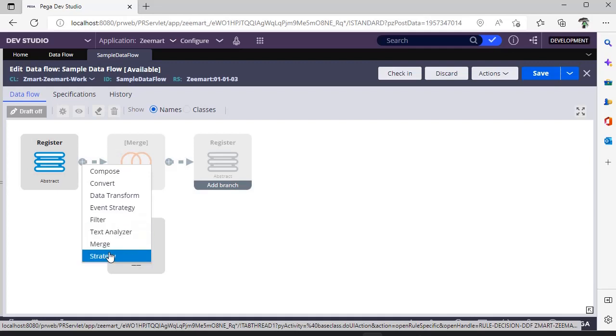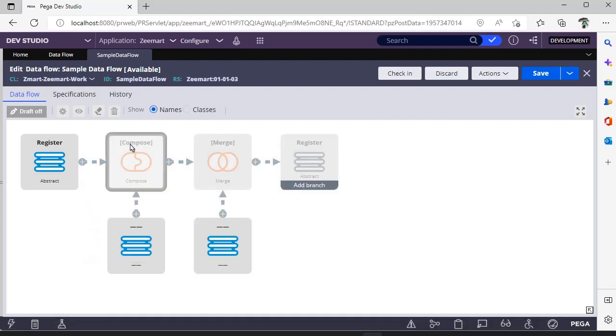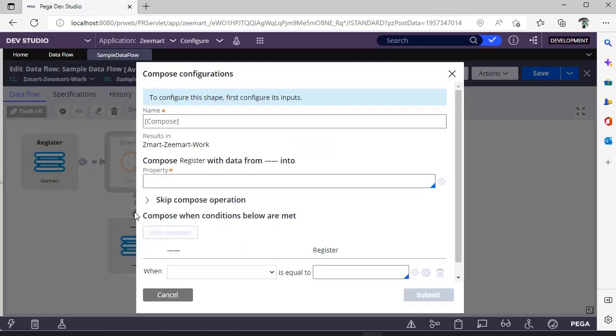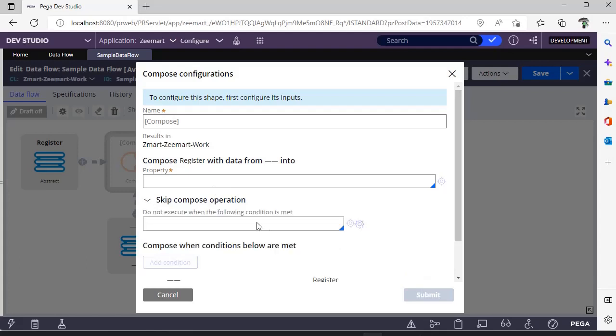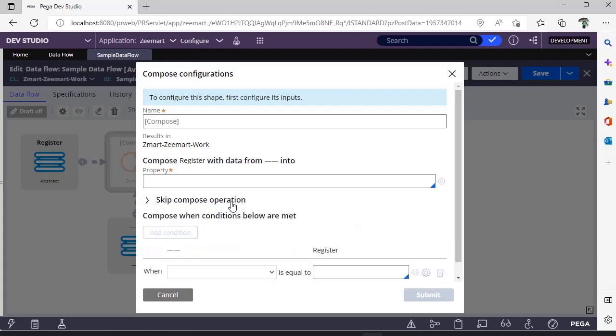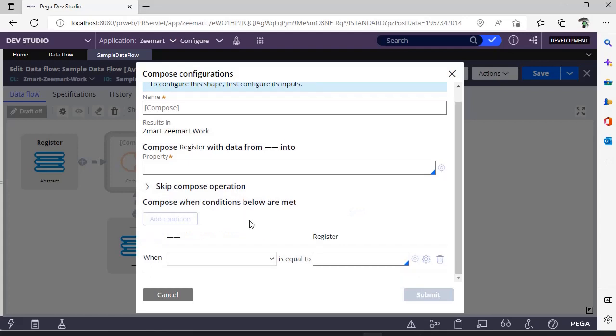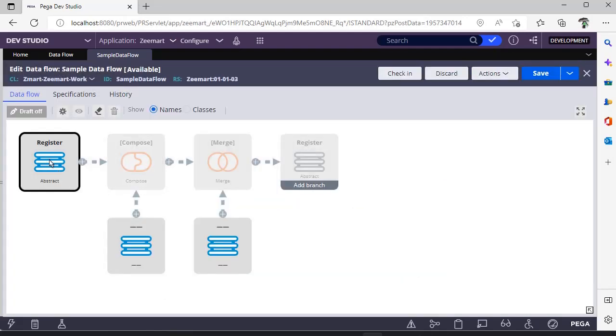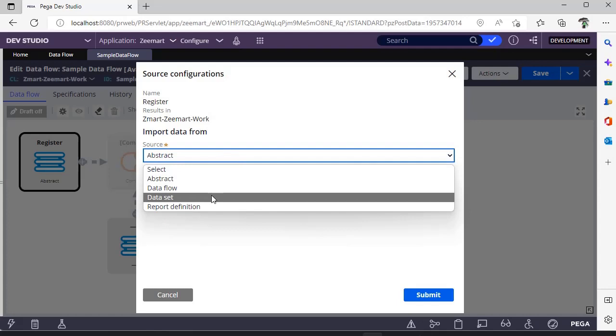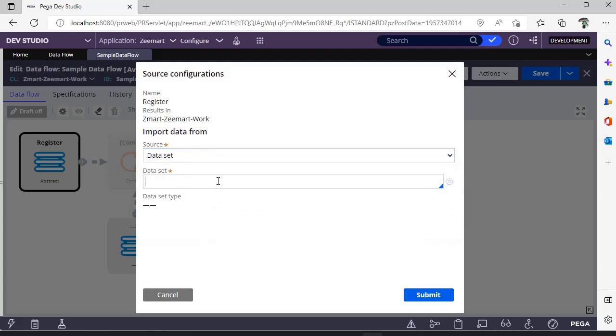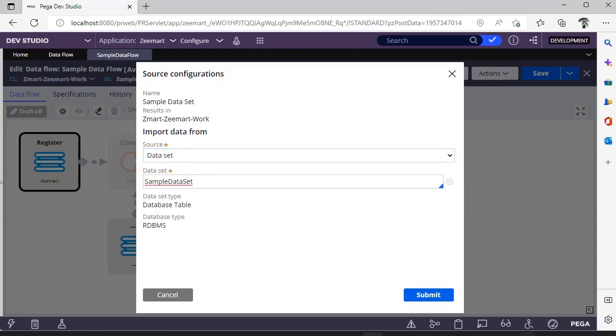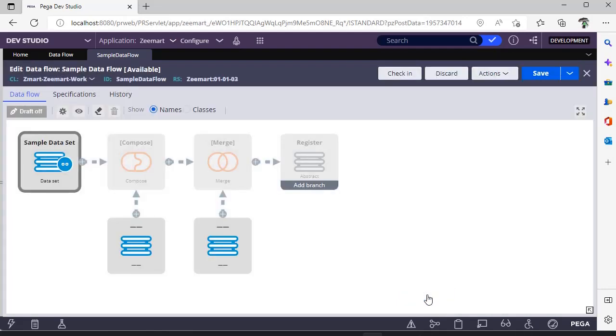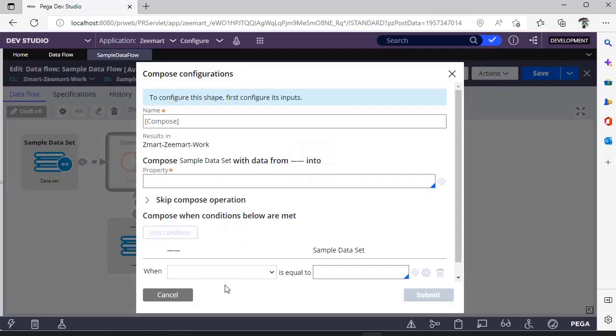If you click on compose, you can see here compose shape. You can give the name and if you want to copy one place to the other place, you can give this property and you can mention some condition also. If you don't want to do some operation, you can give this rule as well. Suppose this is the abstract class I have given. Now I am giving data set sample data set.